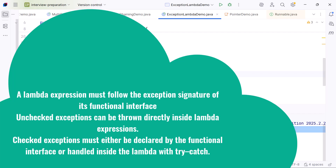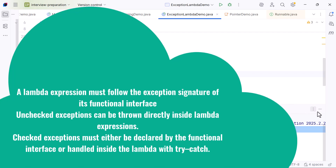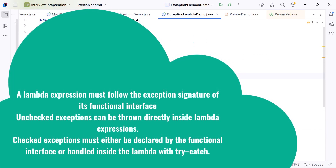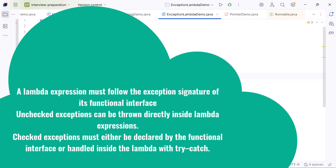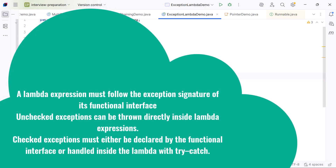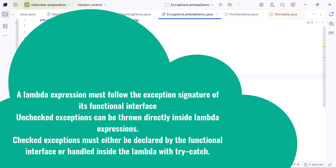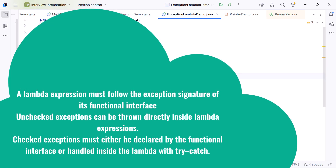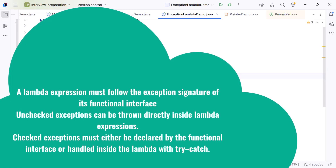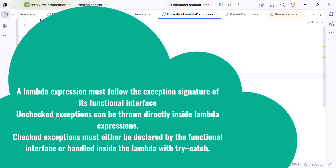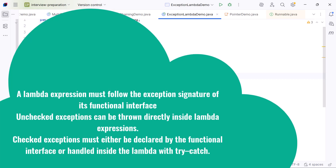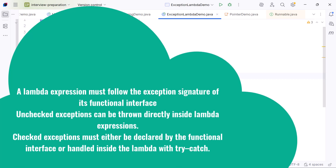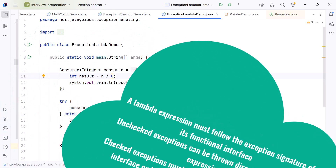Finally, here is the summary you can use in an interview: a lambda expression must follow the exception signature of the functional interface method. Unchecked exceptions can be thrown directly. Checked exceptions must be declared by the interface or handled inside the lambda using try-catch. That is the complete explanation of whether you can throw exceptions inside a lambda expression's body.